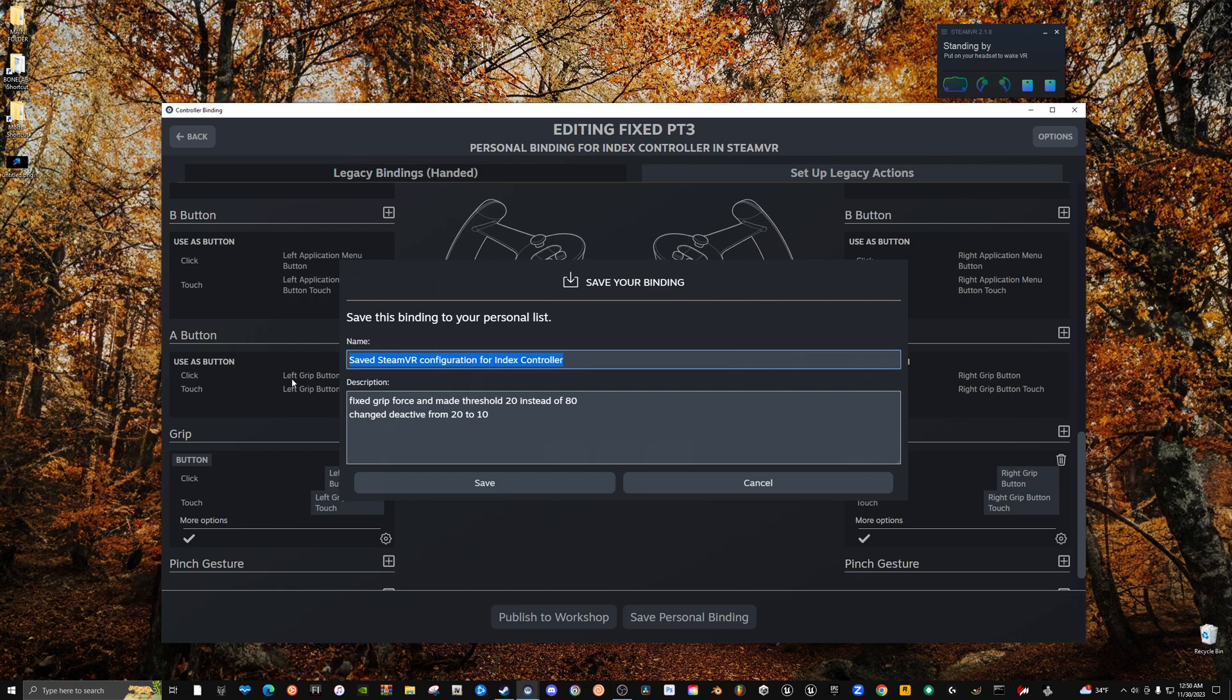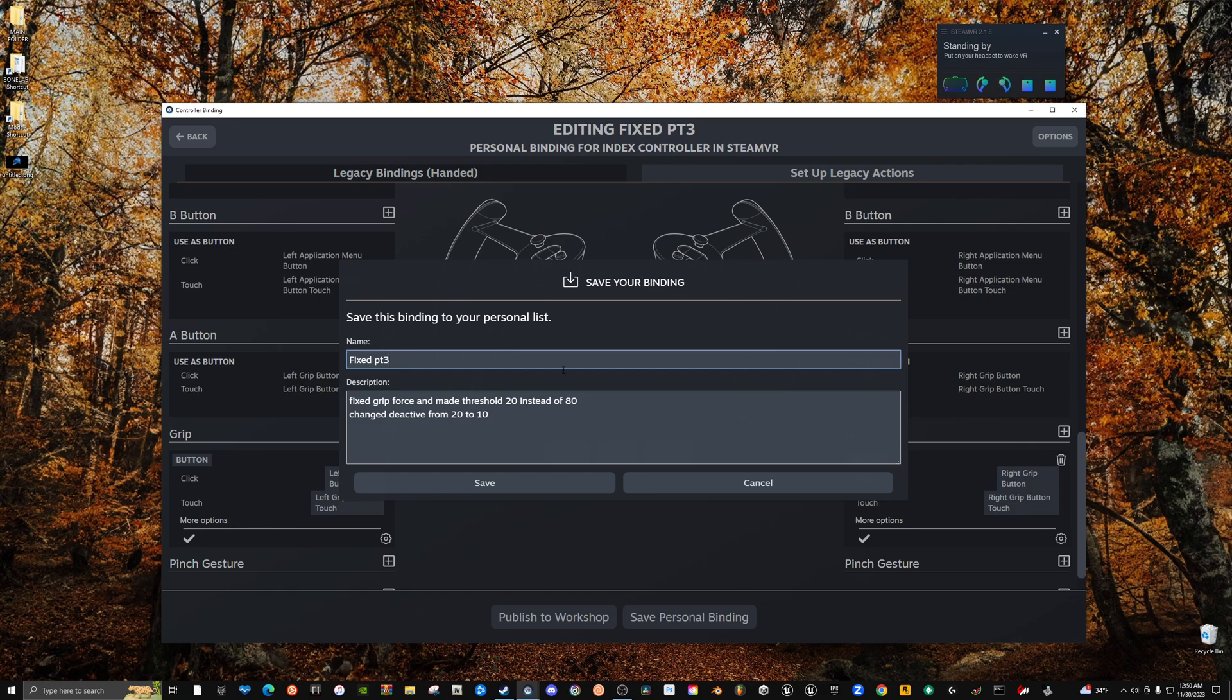Boom, save personal binding. I'm just going to rename this Part 3 because I saved it too fast. So actually, wait till you do both controllers. Do the left controller, then do the right controller, and then click Save Personal Binding and then come to this page to name it. So I'm going to say Fixed Part 3 again just because it's easier that way. Save. Boom, so now both controllers are updated.